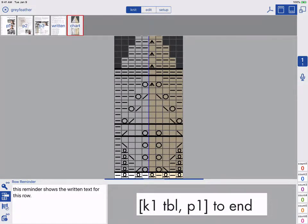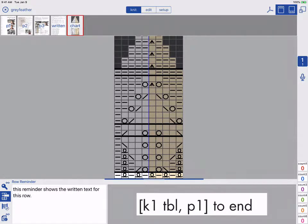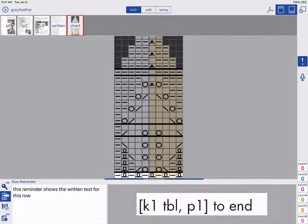Here I have a piece with a one-tap marker. I've added some row reminders to this piece, so I can see the written and charted instructions at the same time.